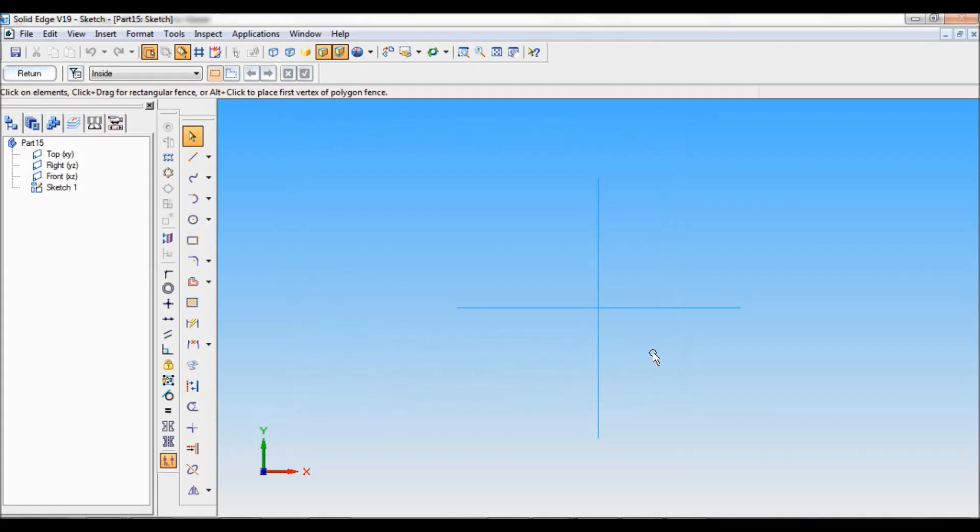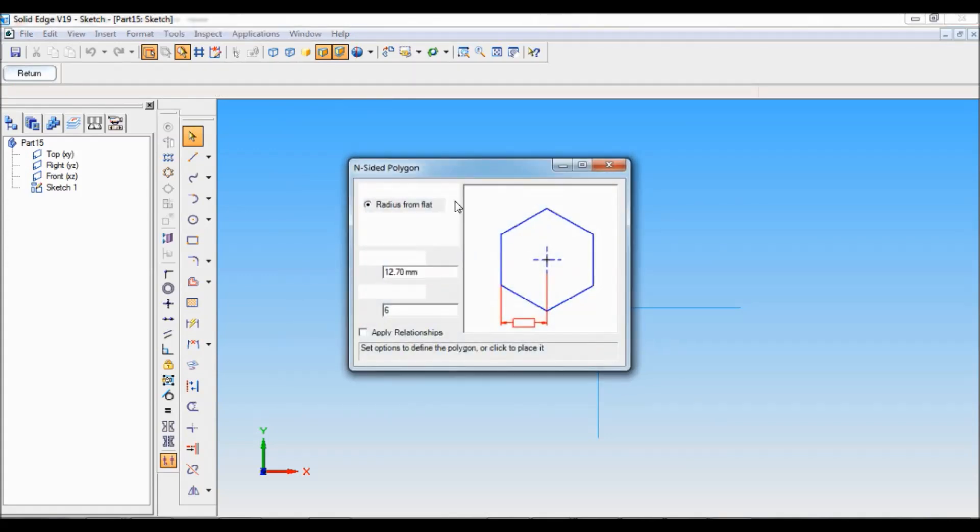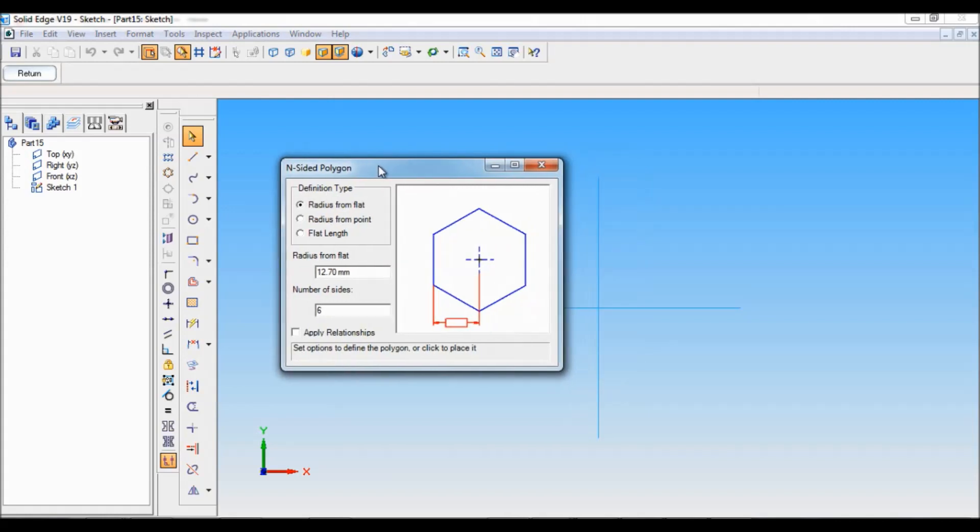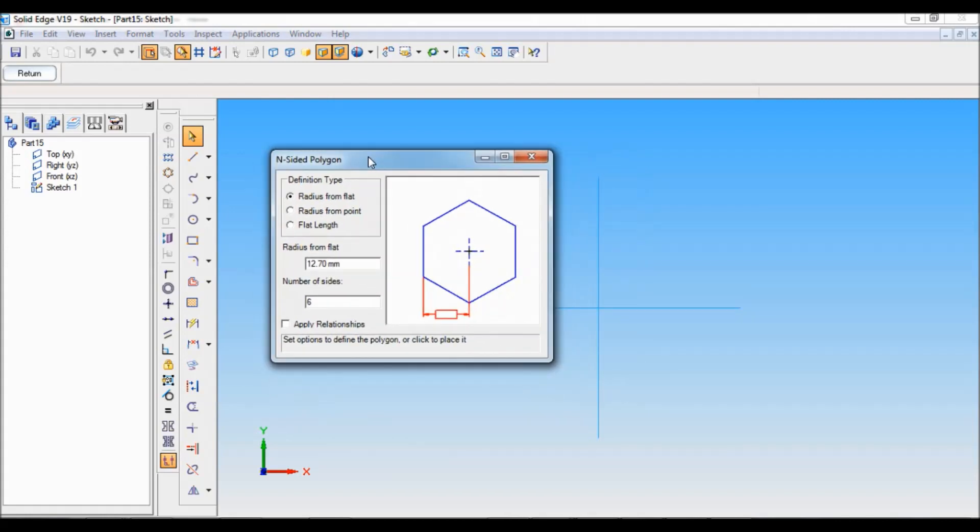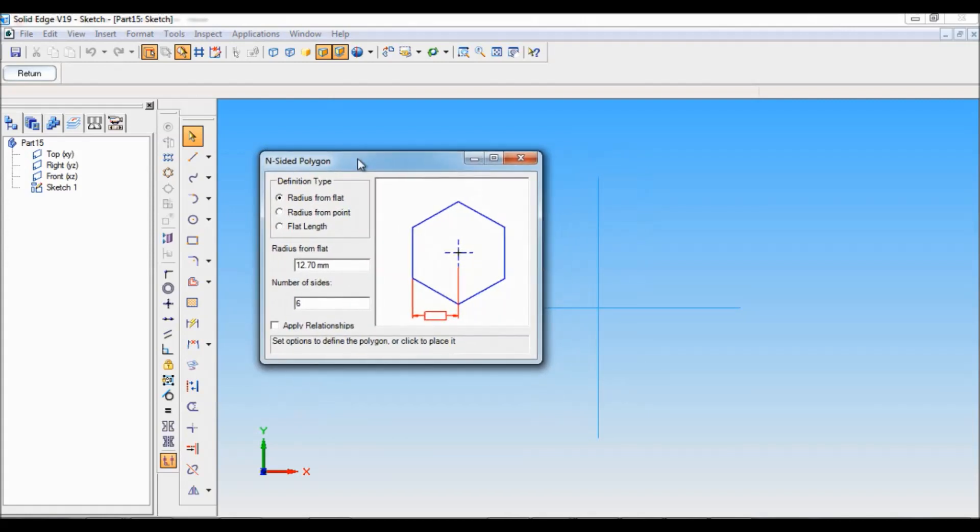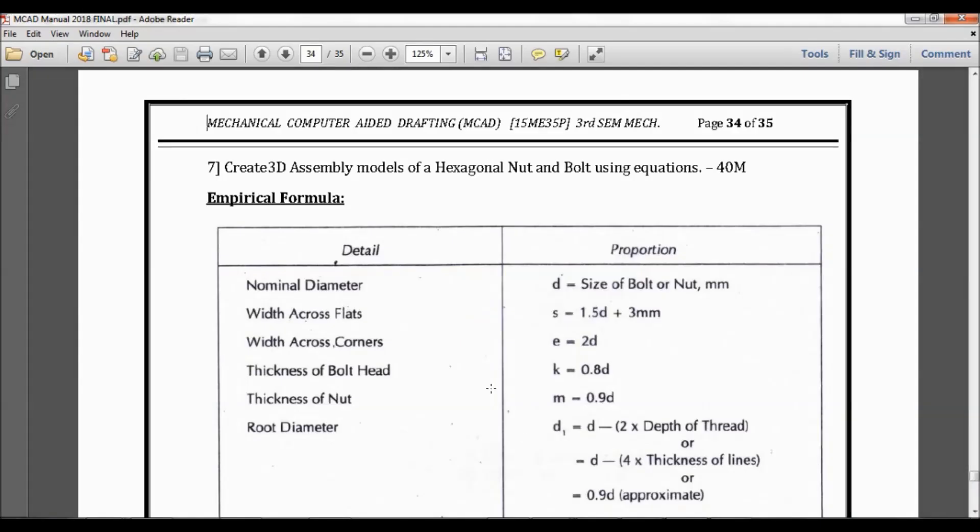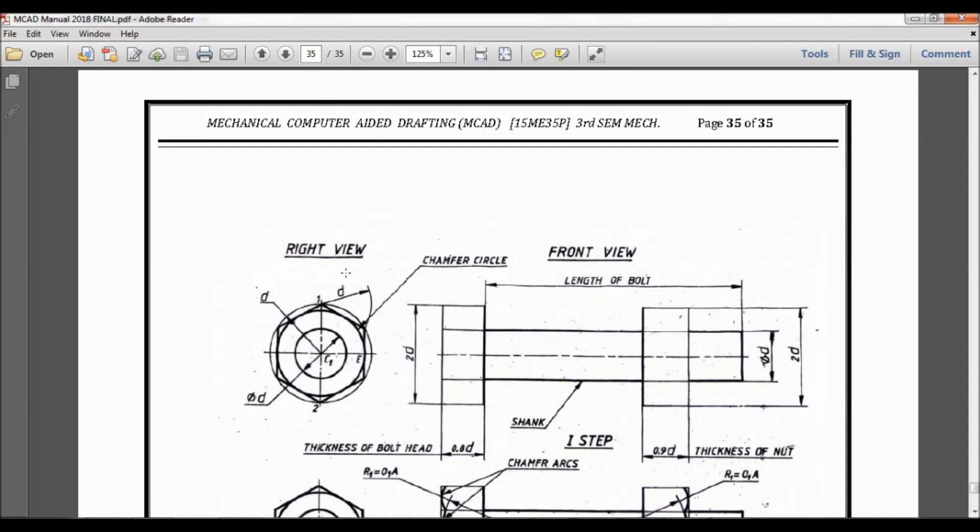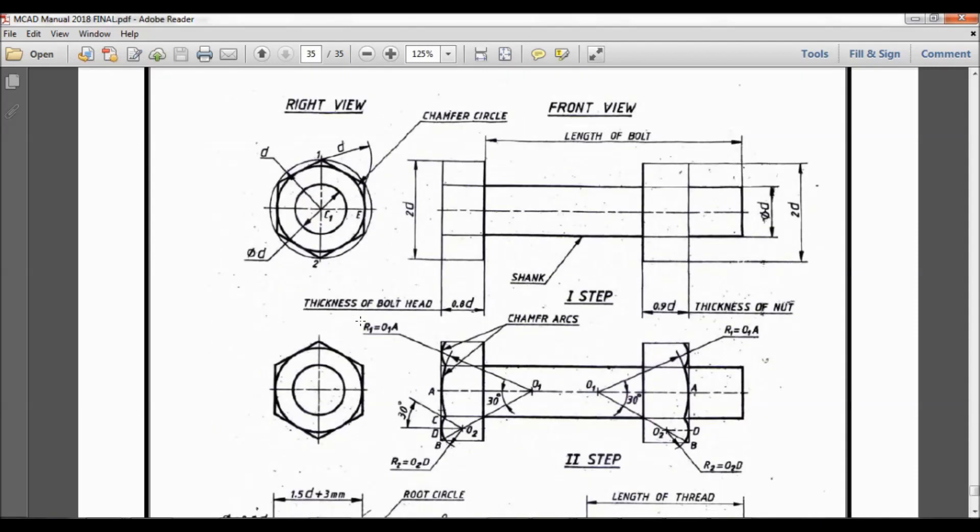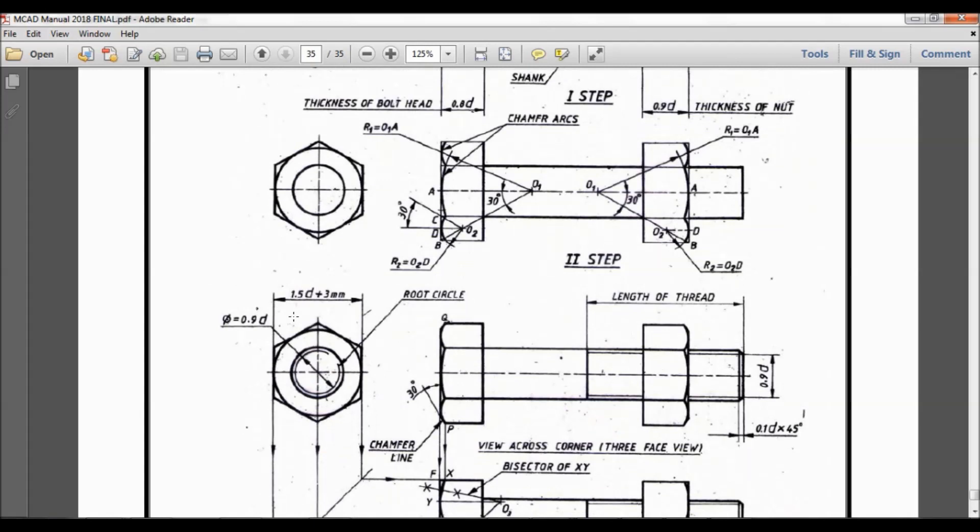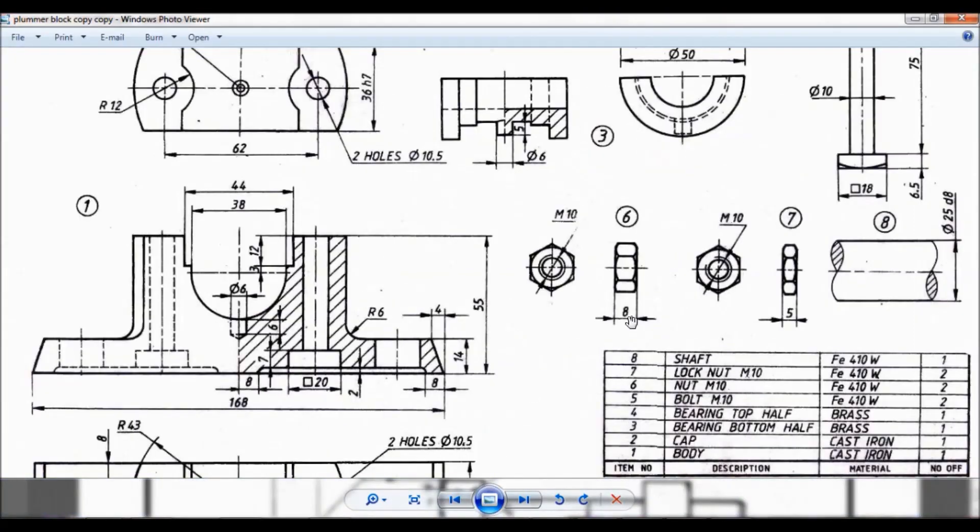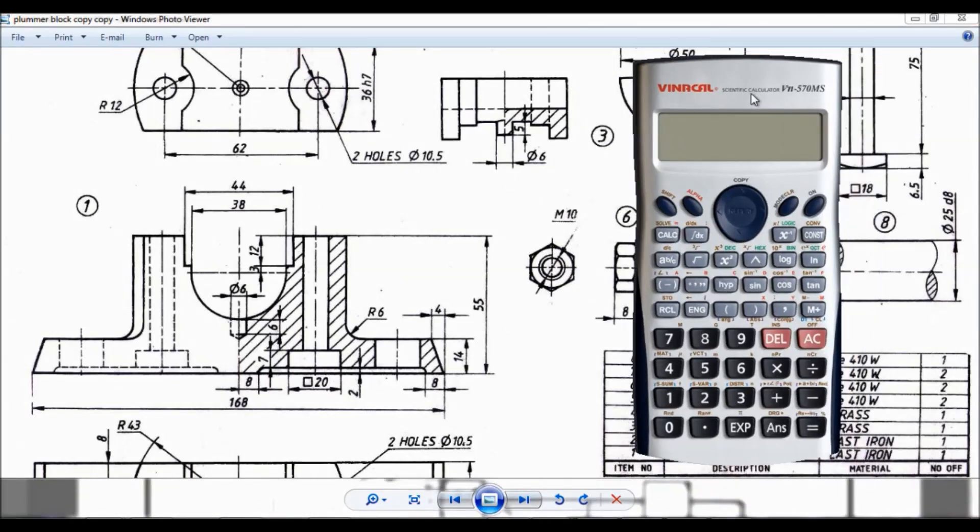Now I have to define the polygon. For that let us understand what is width across flat. This is a hexagonal nut. For a hexagonal nut, width across the flat will be 1.5d plus 3mm. This length 1.5d plus 3mm is the width across the flats. Given is M10 for M10. We have to calculate for M10.